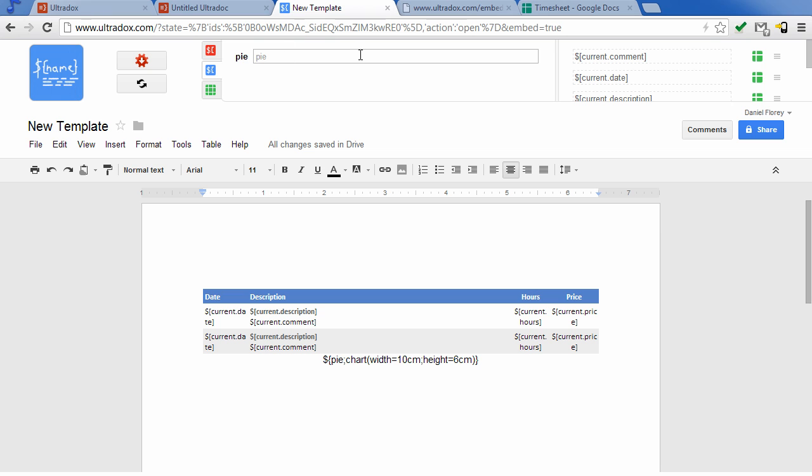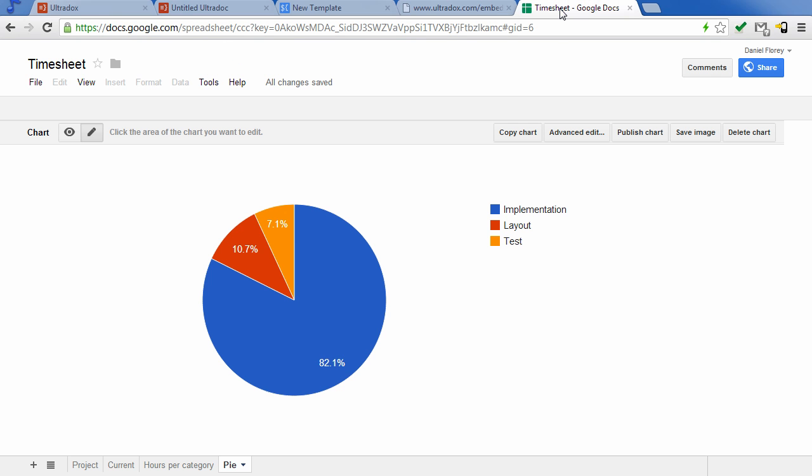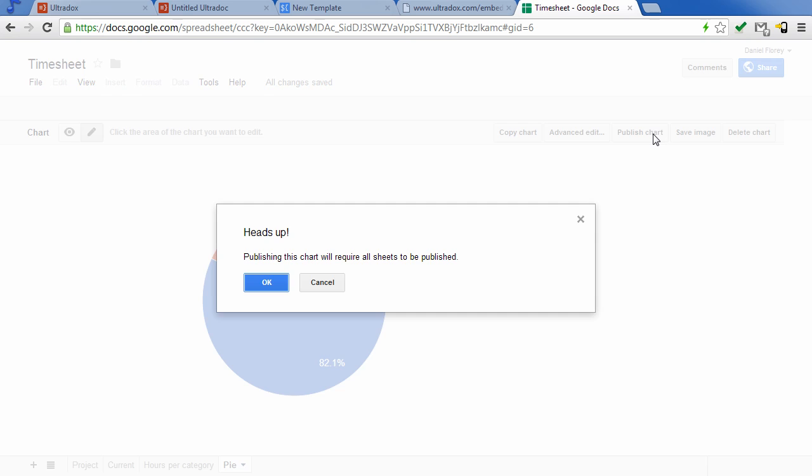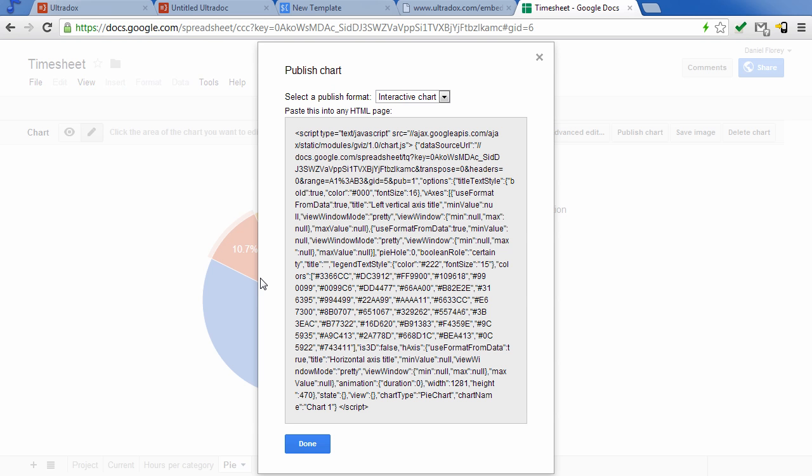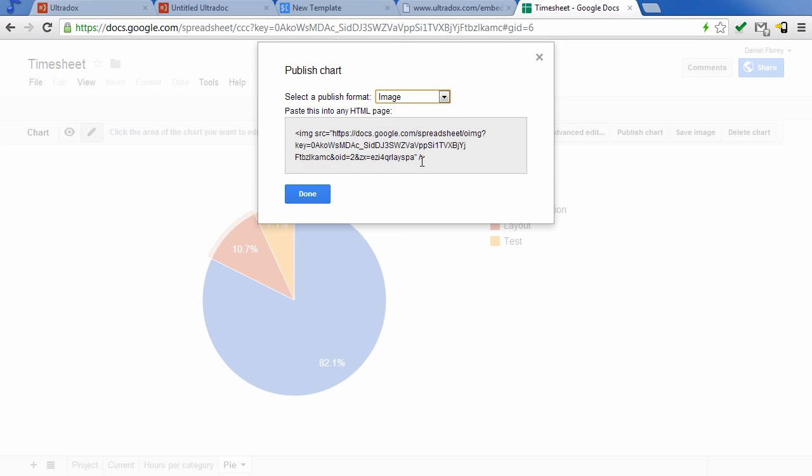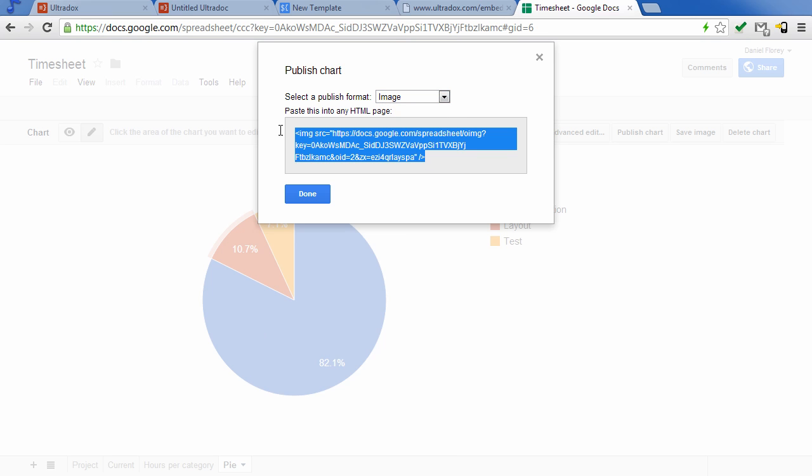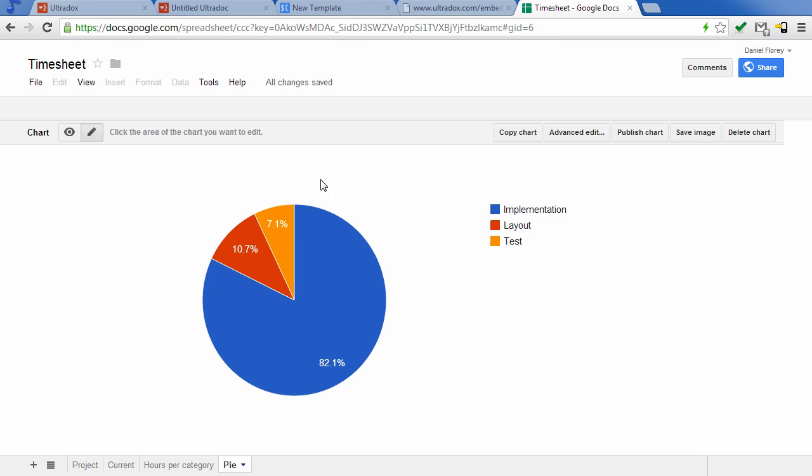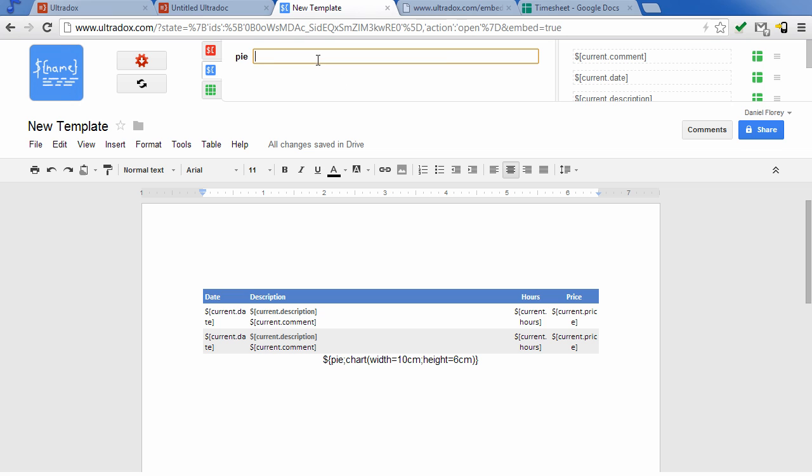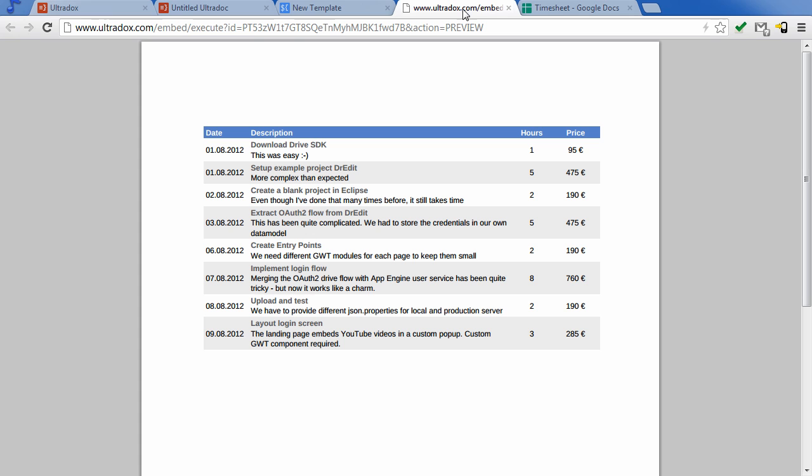Let's scan the document so that UltraDocs can track down the new placeholder. Publish the chart as an image to be able to copy and paste the image tag. Paste this image tag into the text box of our new variable and we are ready to go.